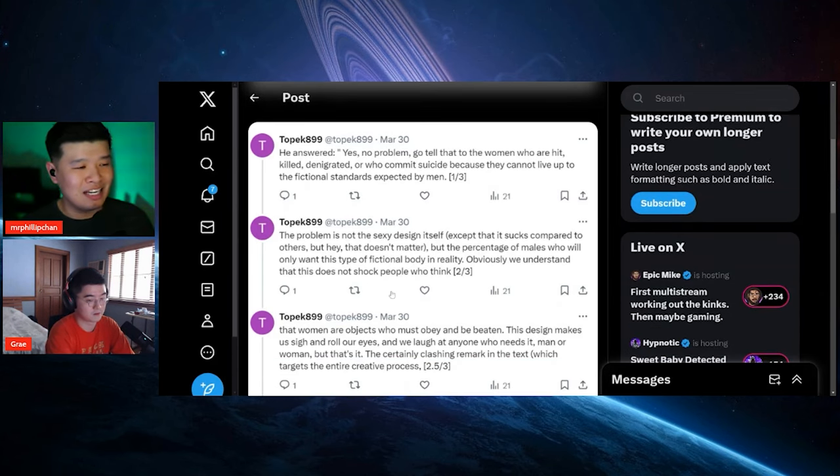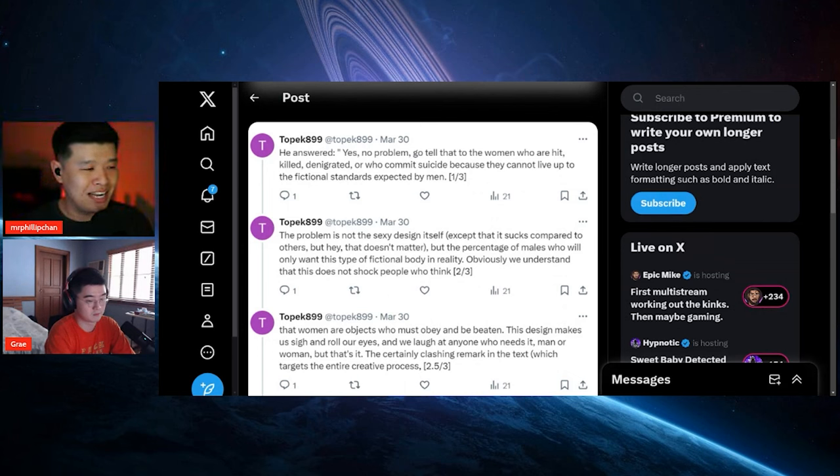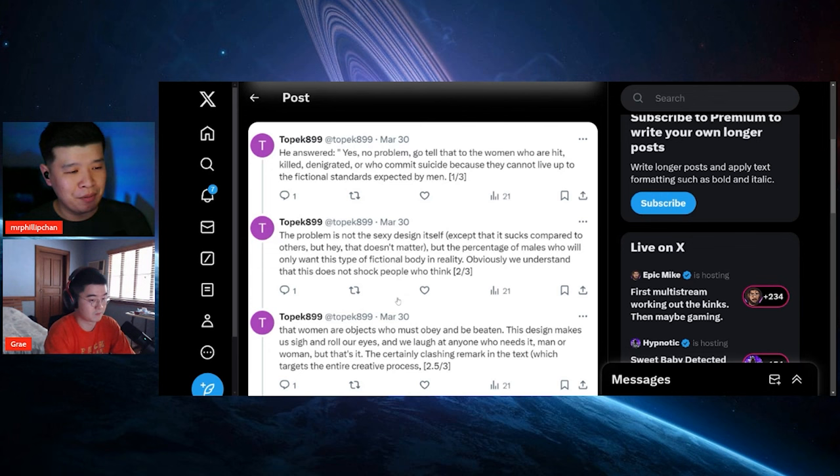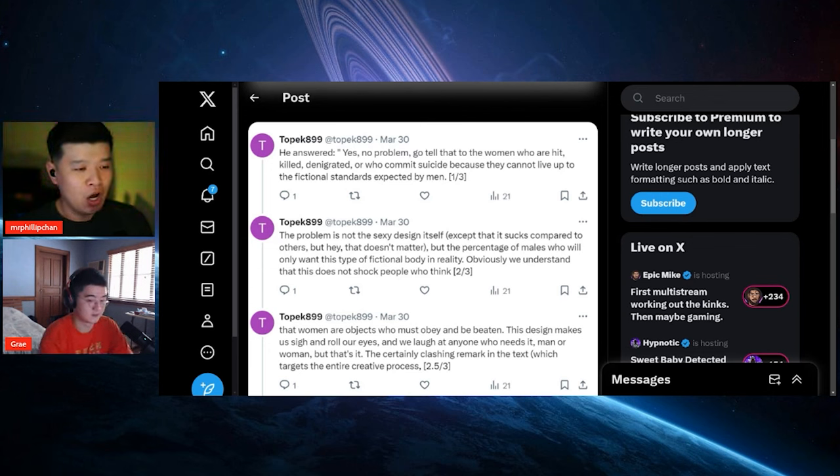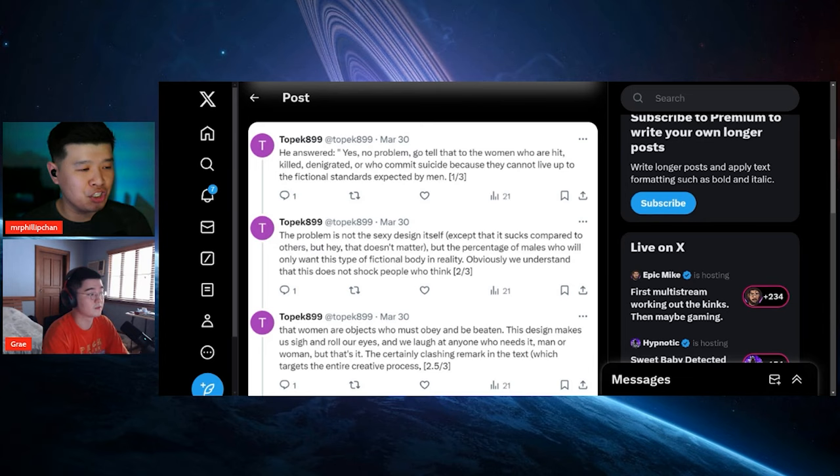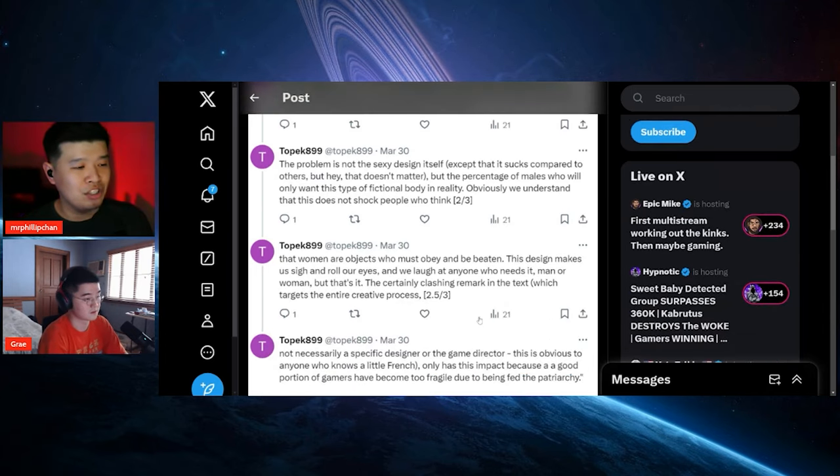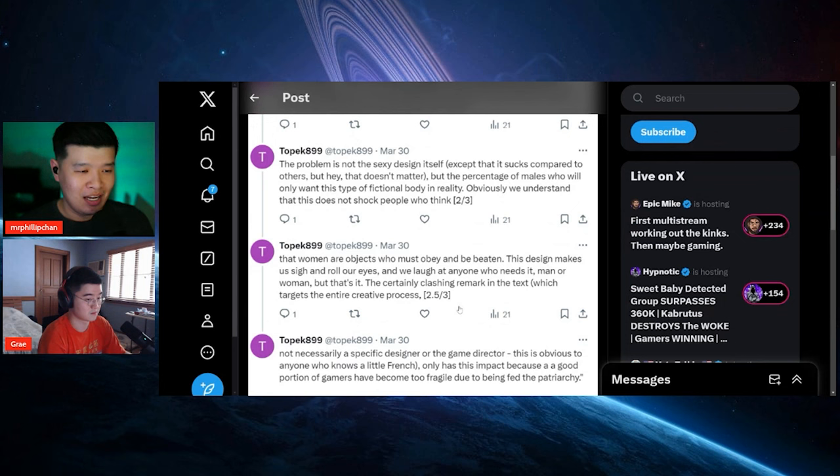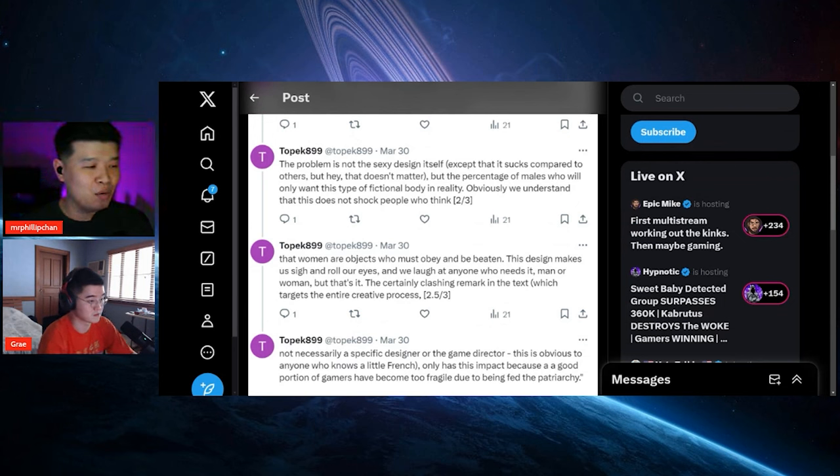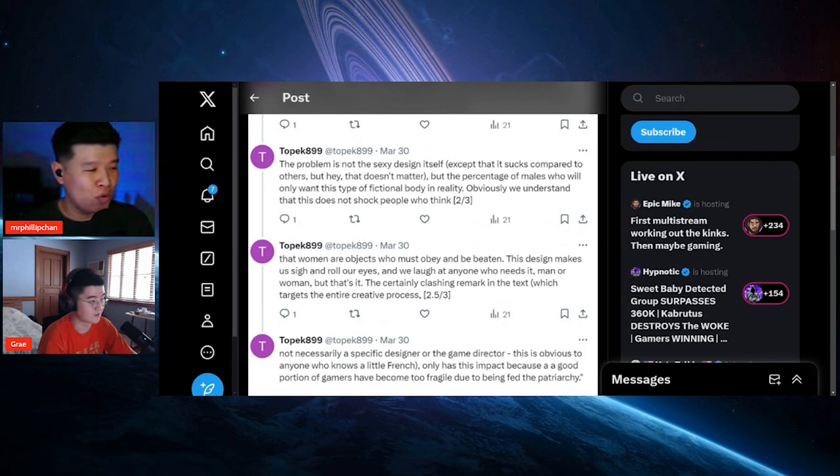Here's another one. The problem is not the sexy design itself, except that it sucks compared to the others, but hey, that doesn't matter. But the percentage of males who will only want this type of fictional body in reality, obviously we understand that this does not shock the people who think that women are subjects who must obey and be beaten.